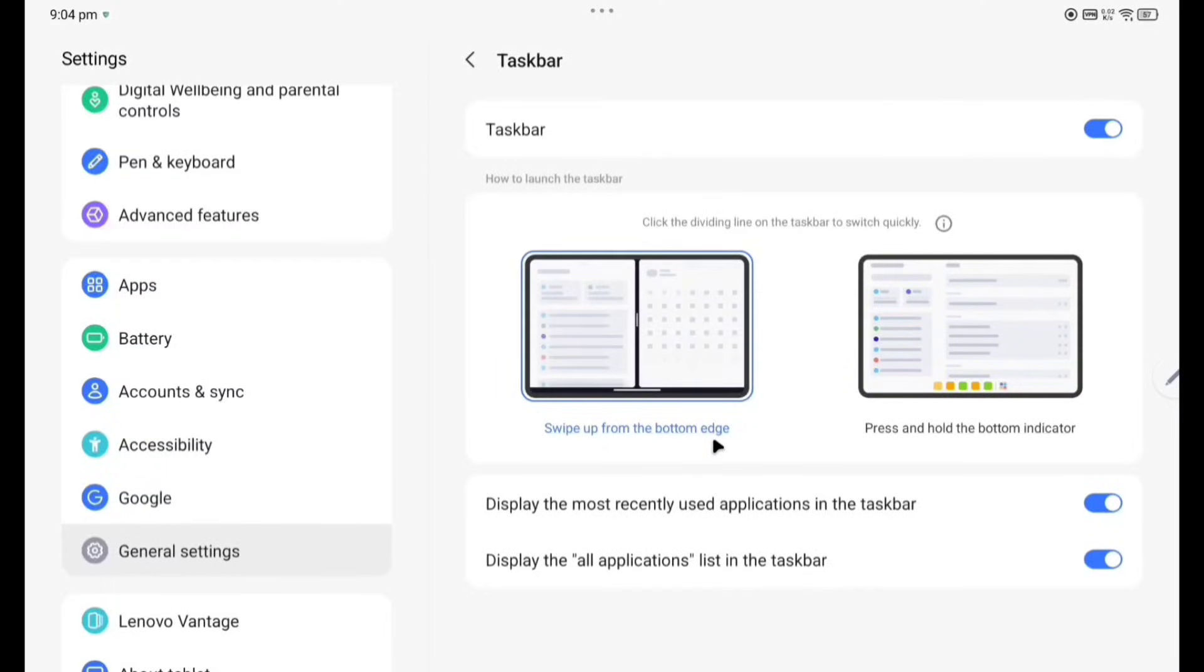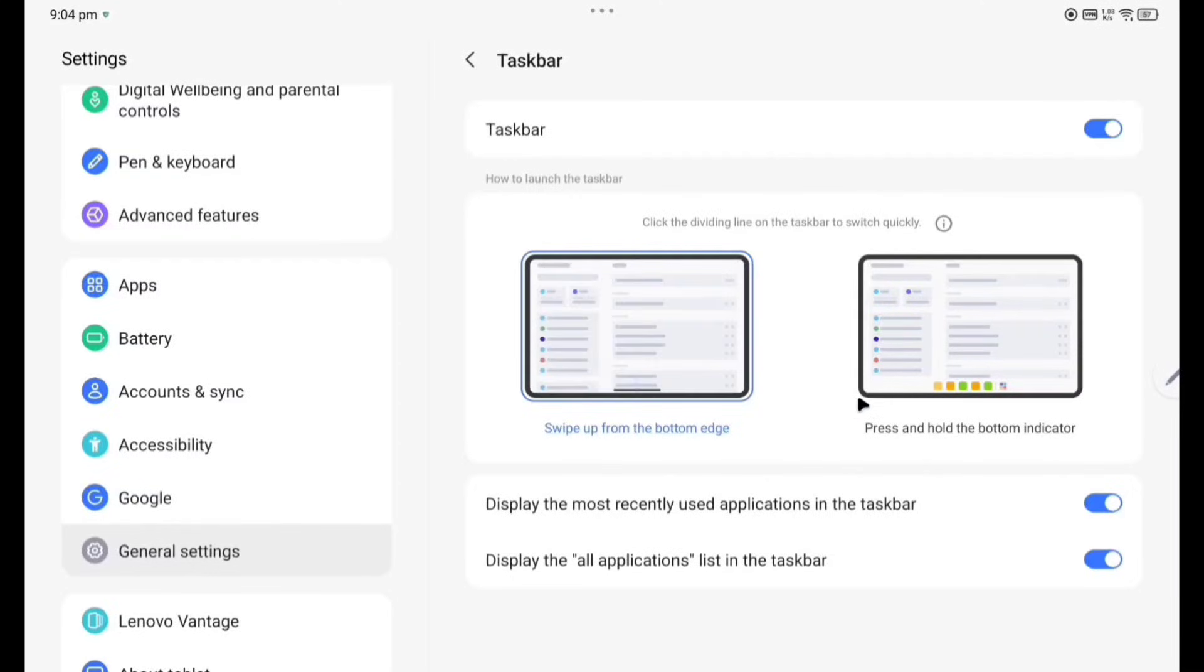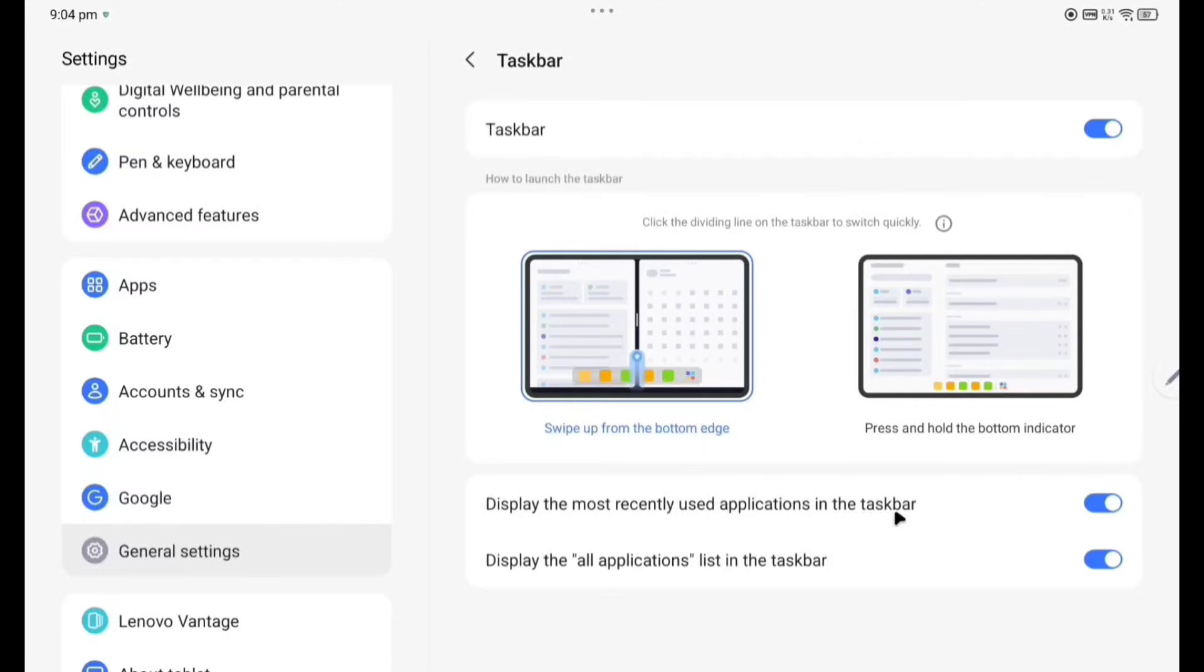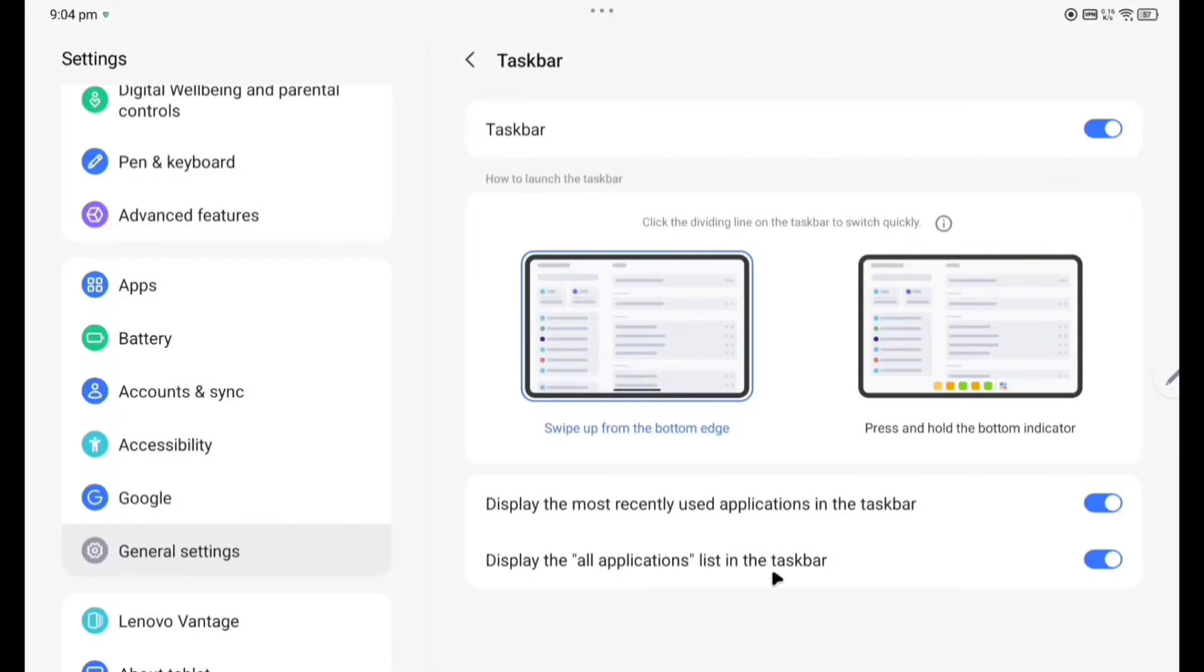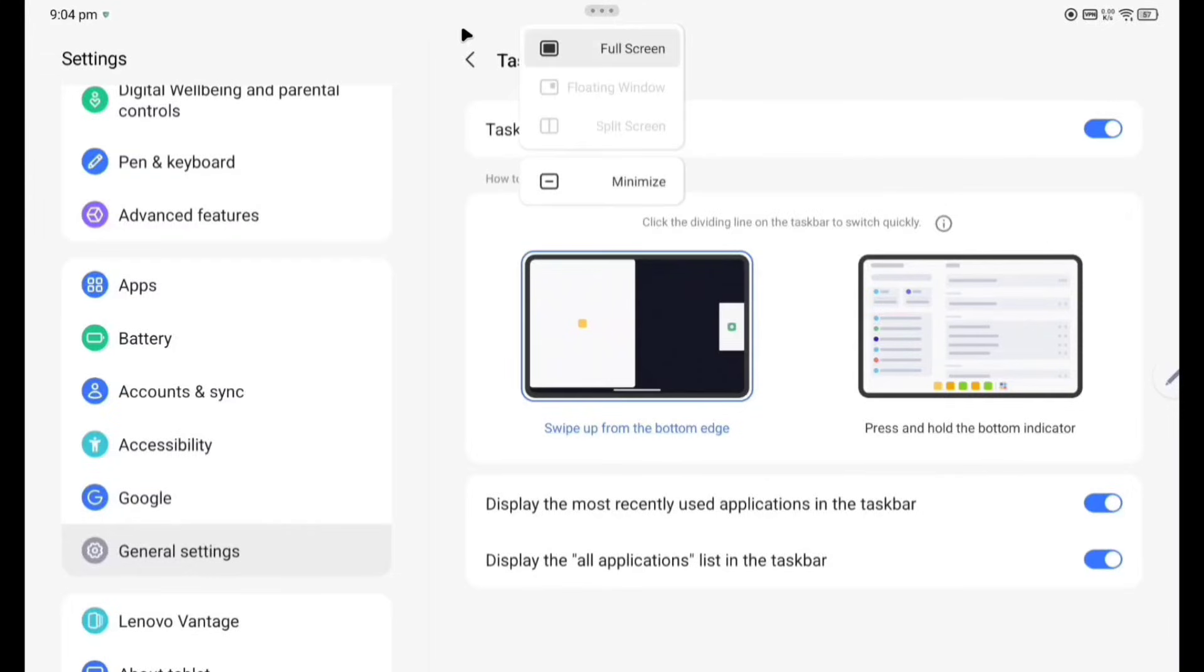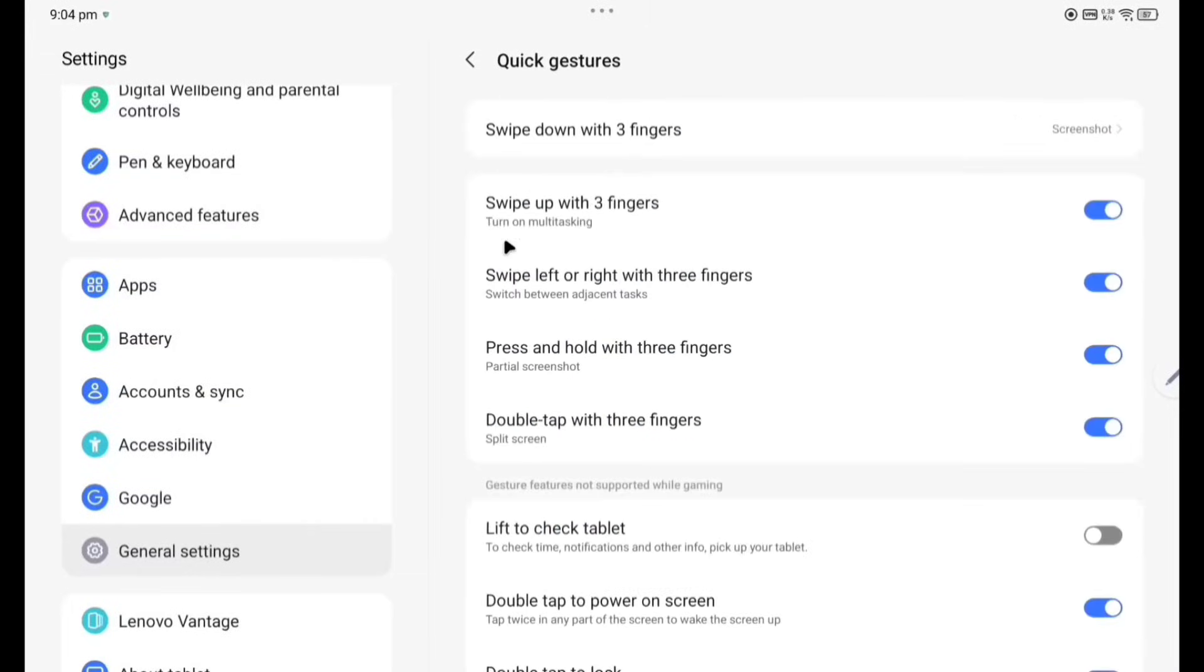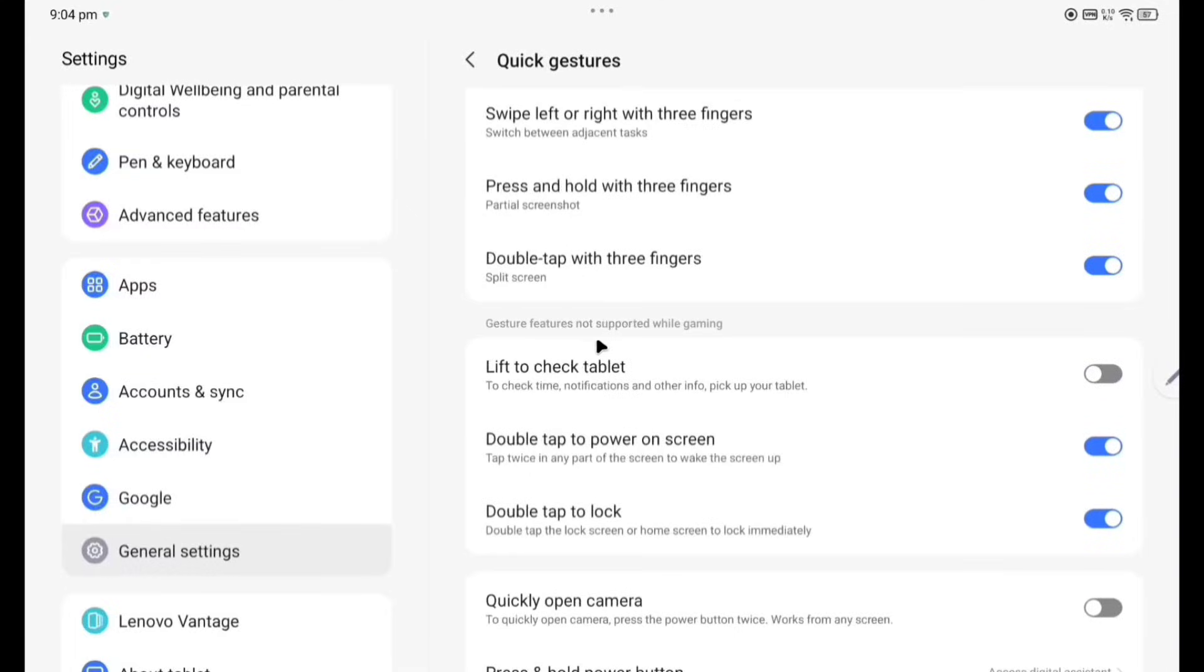General Settings. System navigation, taskbar. You can see here, swipe up from the bottom edge and press and hold the bottom indicator, so in this way you can enable the taskbar here. Taskbar display the most recently used applications in the taskbar, display the all applications in the list in the taskbar. So these are different type of options you can enable or disable here. Quick gesture: swipe up three fingers, swipe left or right with three fingers, press and hold with three fingers, double tap with three fingers. So this different type of quick gesture you can enable here according to your wish.